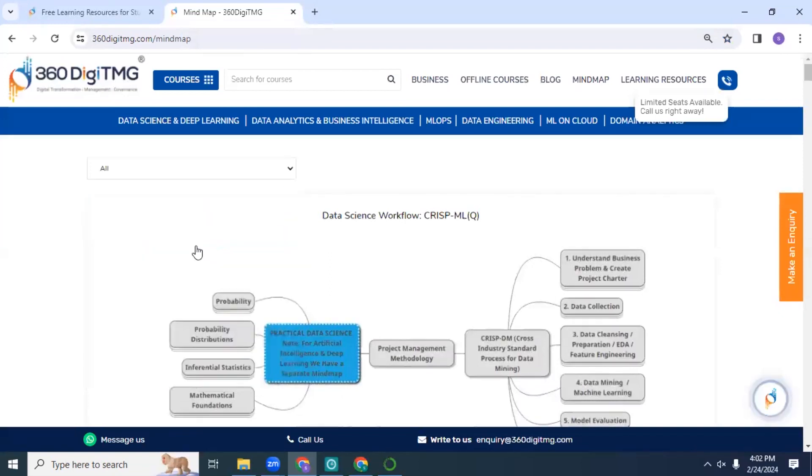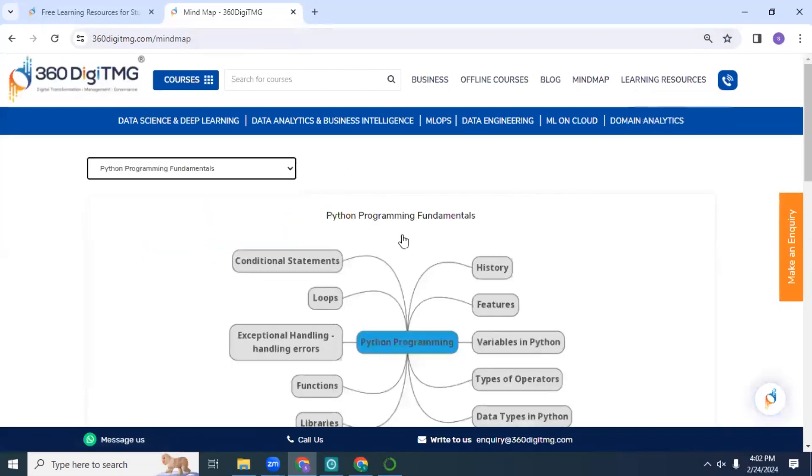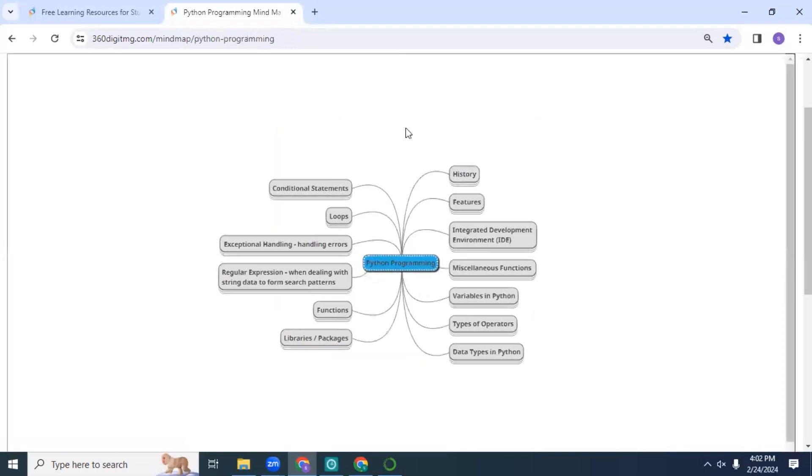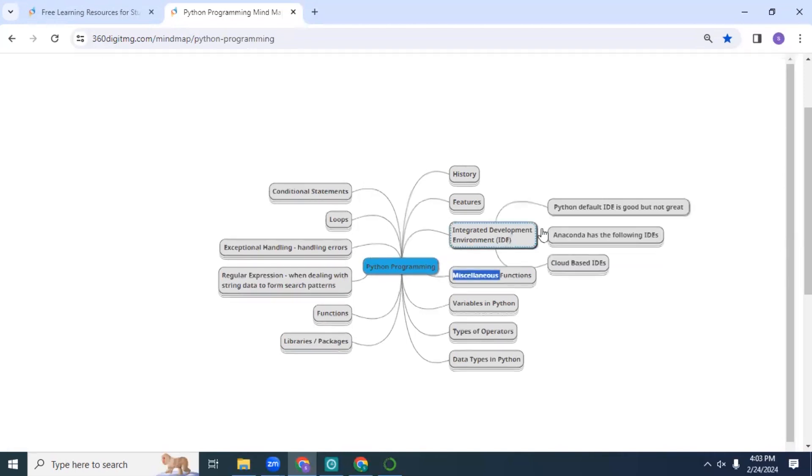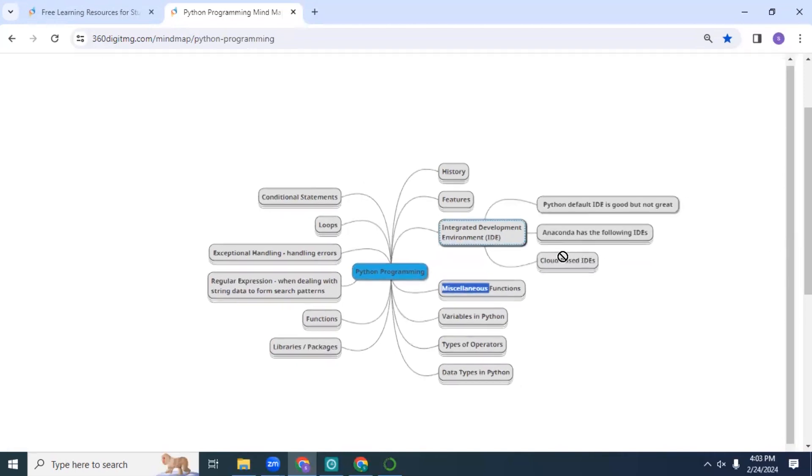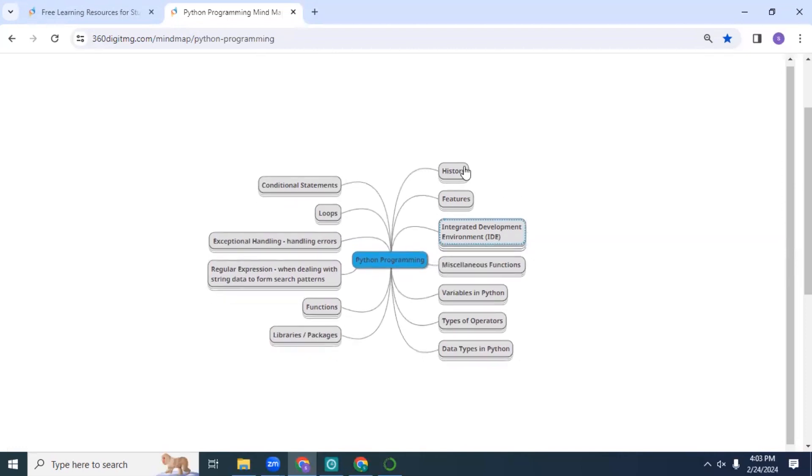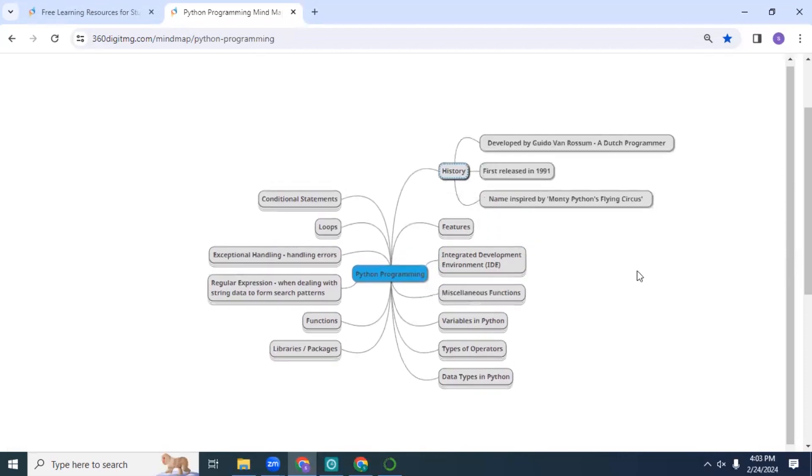Let me dive into the Python programming fundamentals mind map. You can see the different important concepts of Python within Python programming. Here when I double-click on IDEs like this, you can look at all the details.